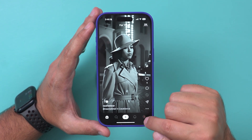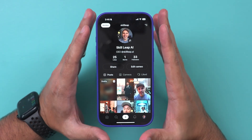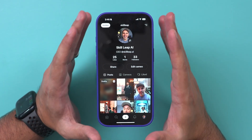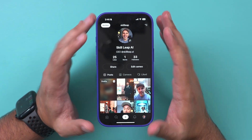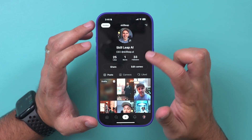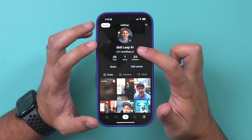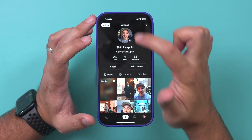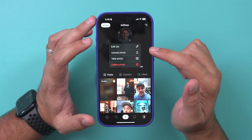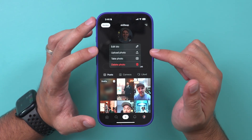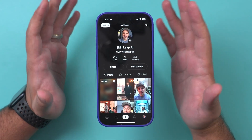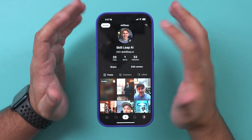Let's go to the profile page. I've already set mine up, but the profile is really simple. You can see how many people are following you, your username at the top, and you can change all of that. You can also change your profile picture and edit your bio — pretty straightforward for any social media app.